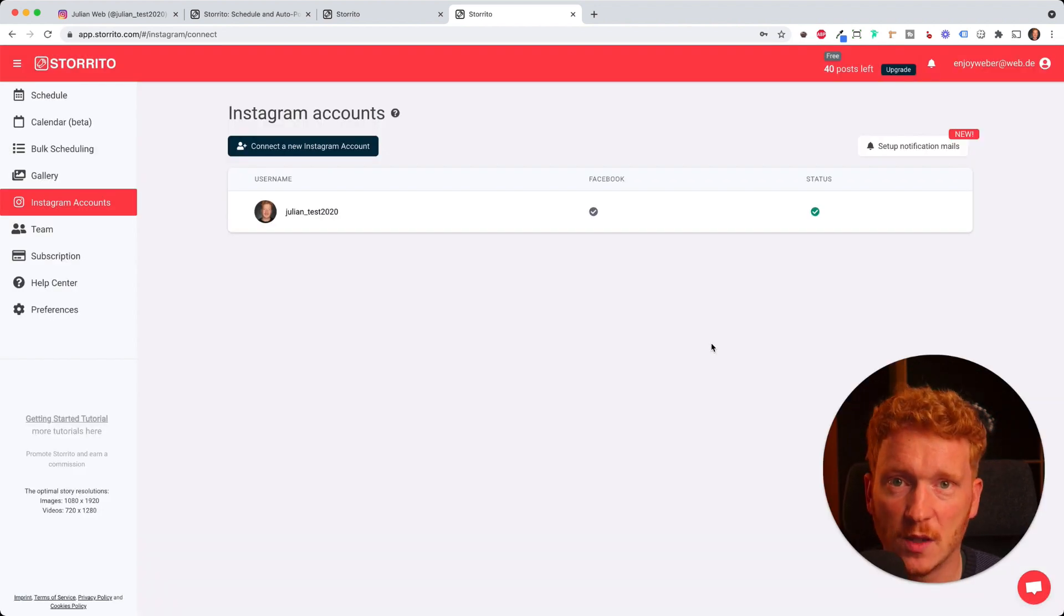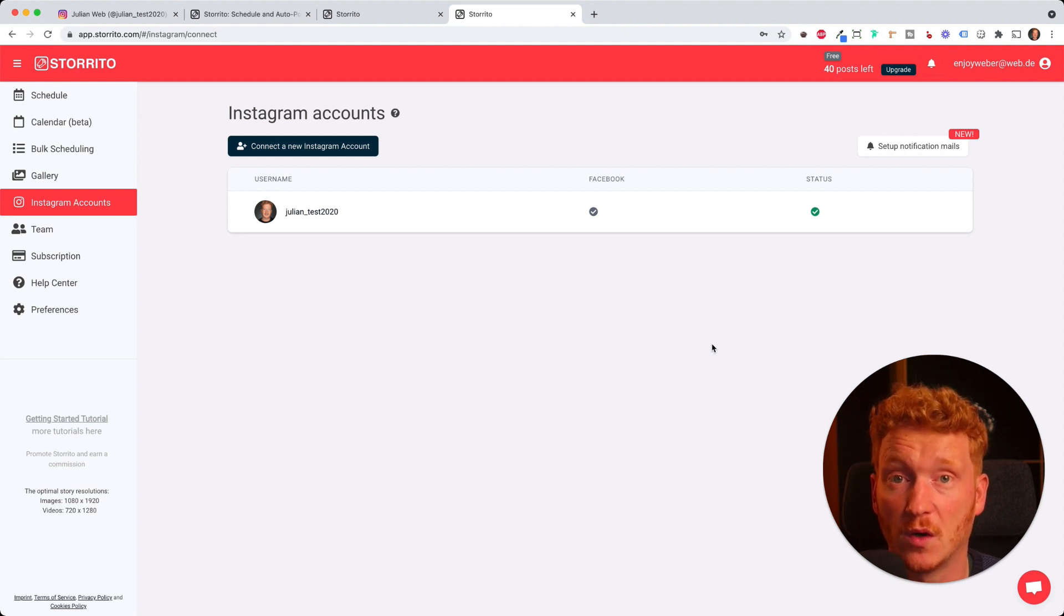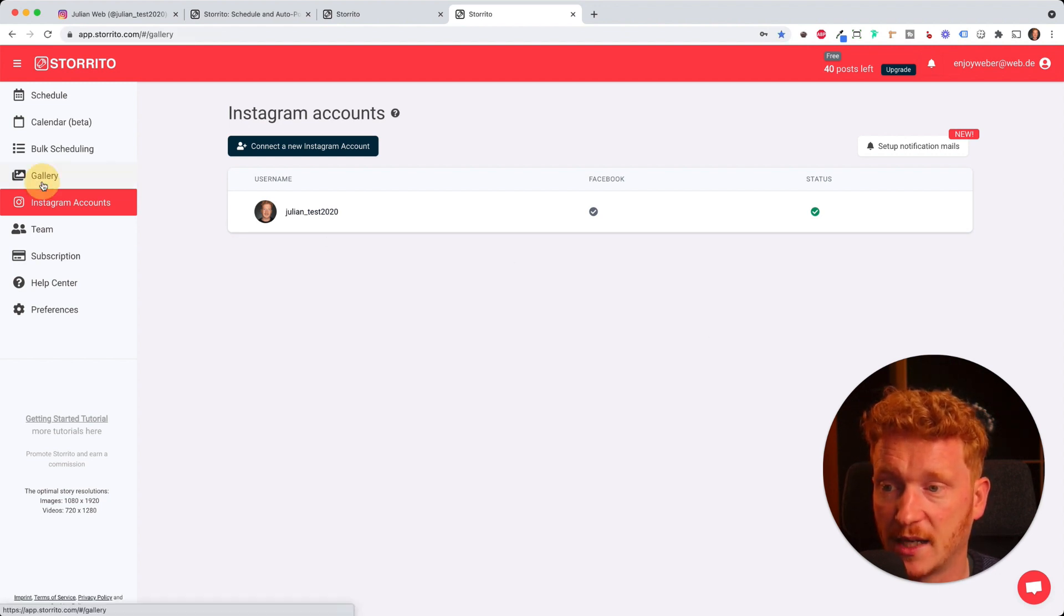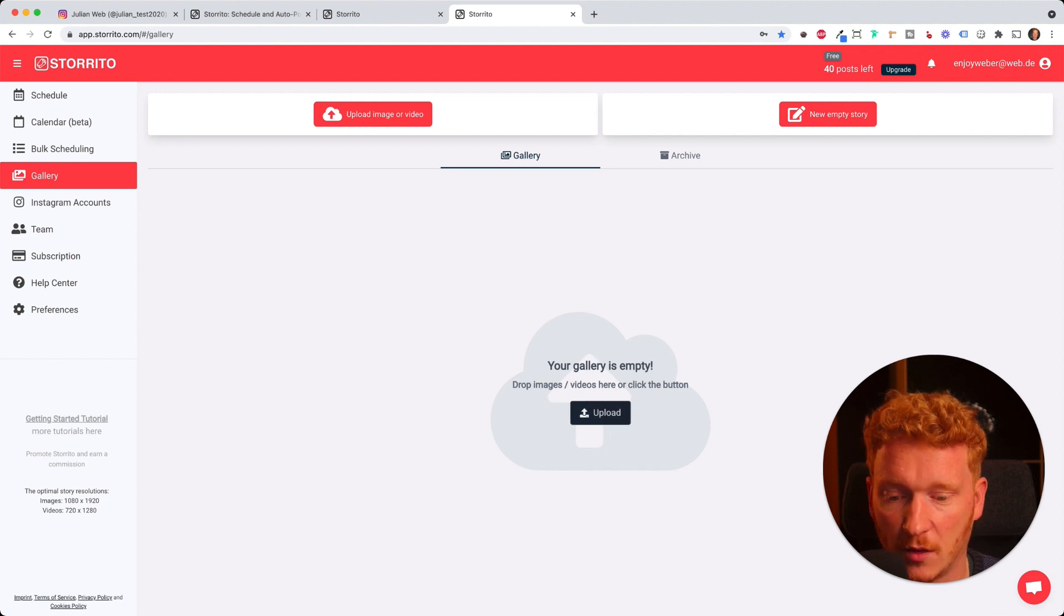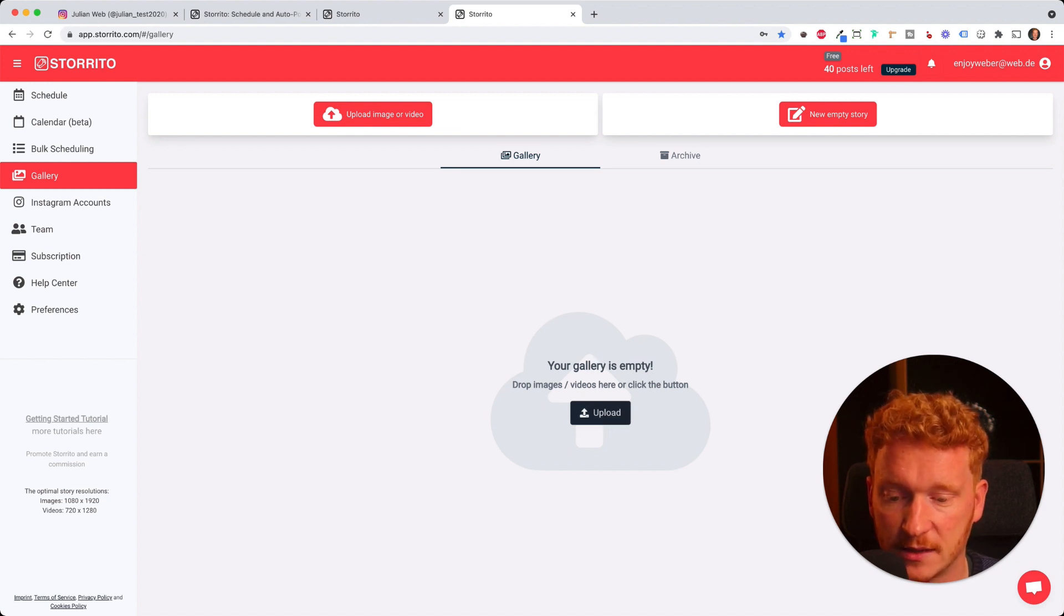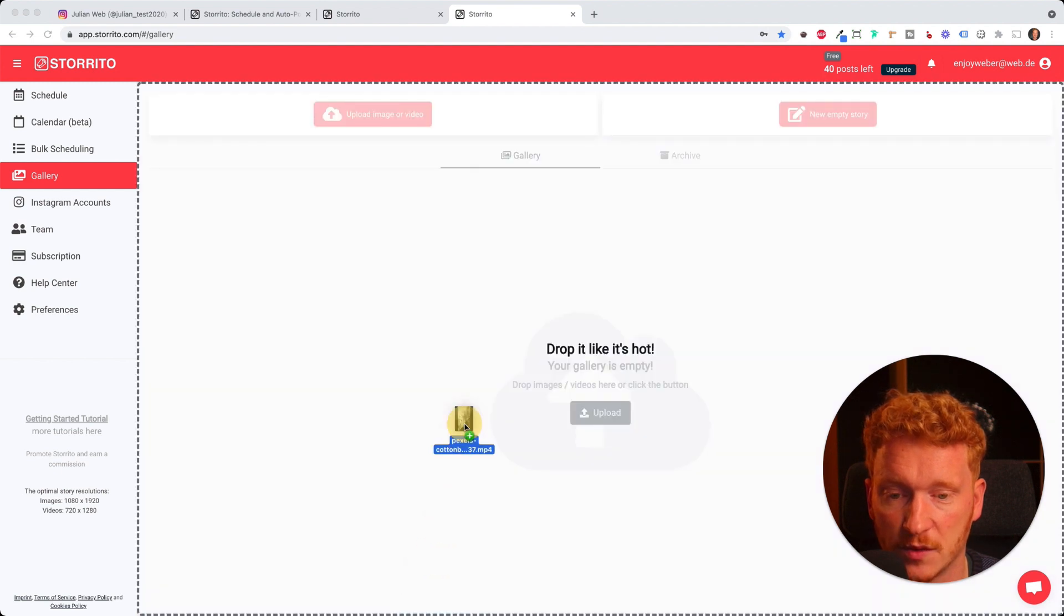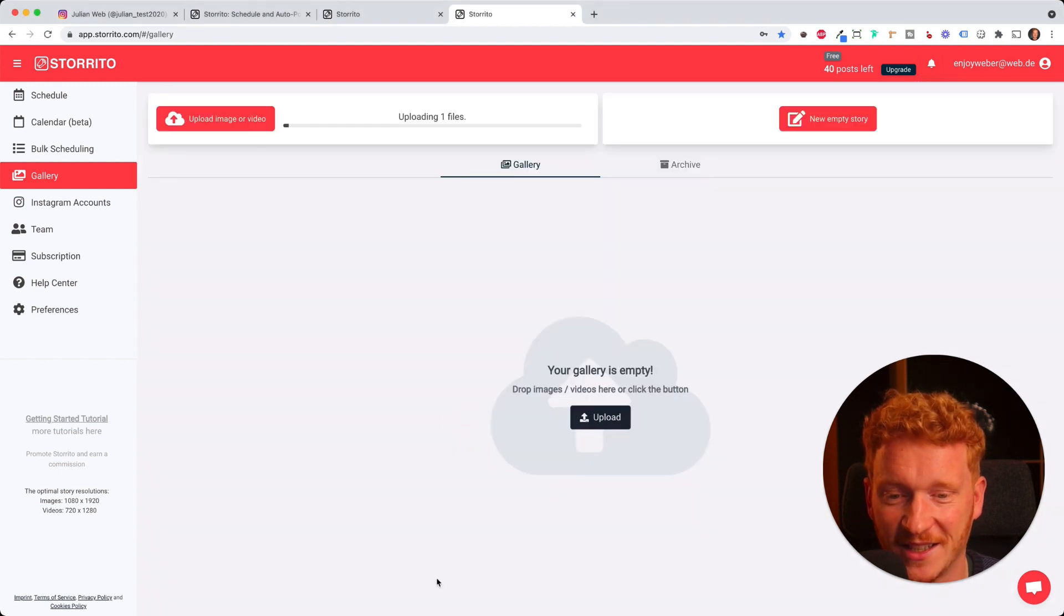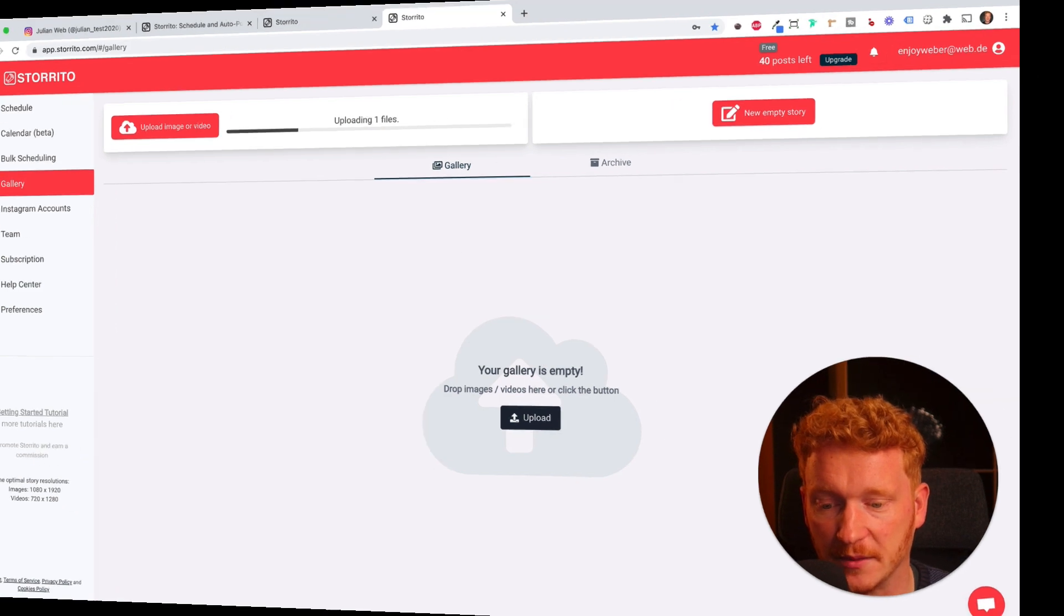The next step is now to upload some creatives like the photos and videos we want to post on Instagram. Therefore we go on gallery. Here you can simply click on upload, or what I like to do better is you can simply drag and drop your videos and photos. Drop it like it's hot. Now it's uploading the video to my gallery.